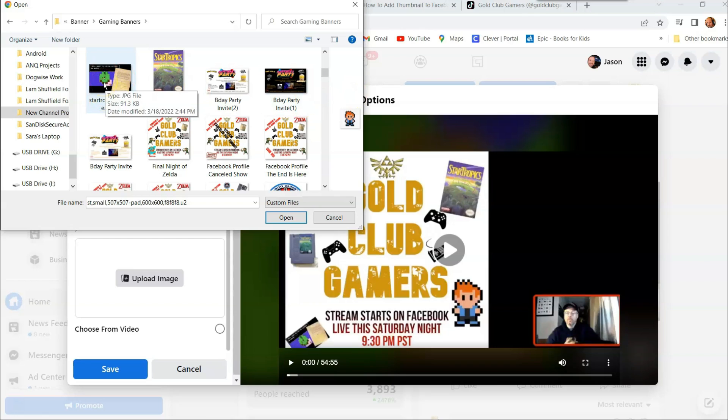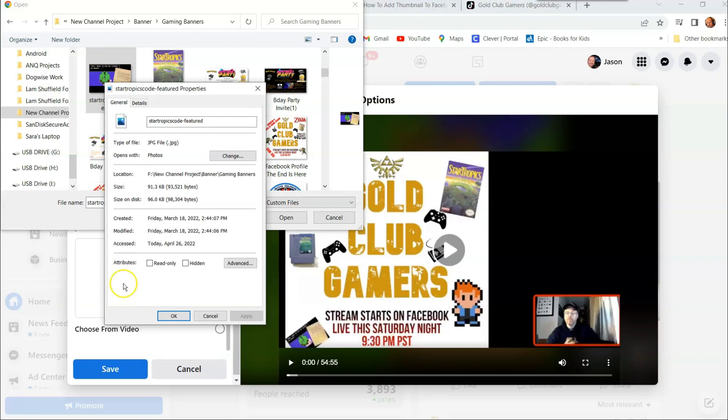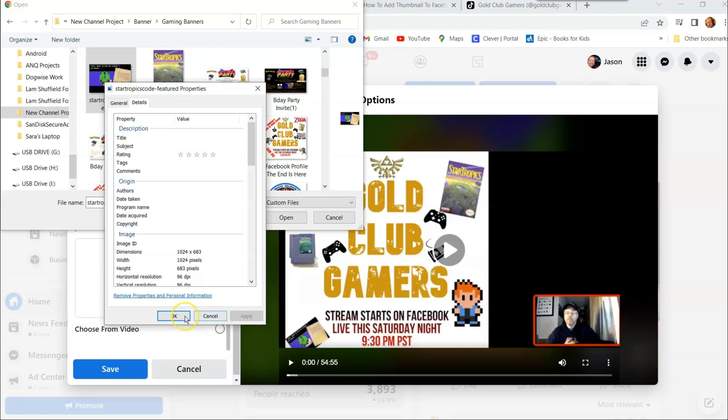The one I chose last time is right here. And if you want to see, if you right click on your image and go down to properties and go to details, this actually shows you how big the image is. This is 1024 by 683, which is actually pretty close to what they want. So it works really well. So we're going to use that one.